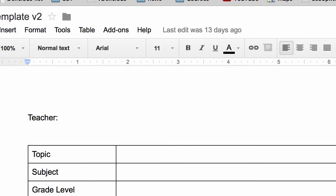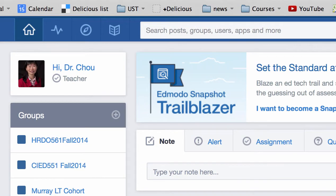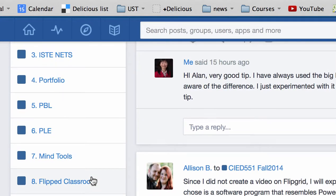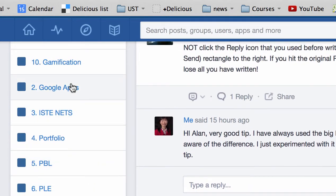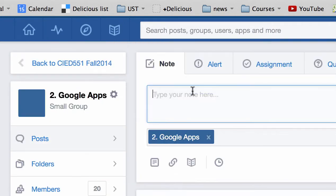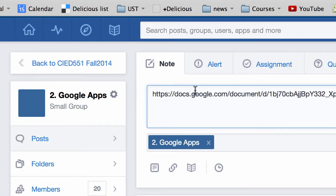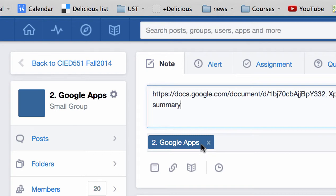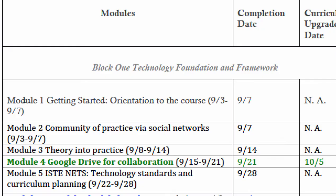Then switch to the class platform, go to the folder that says Google Apps, post your curriculum update address, and provide a short summary to let us know what your lesson is about. Post it to the group so other people can visit your lesson and provide comments. That's all you need to do to complete a curriculum upgrade.